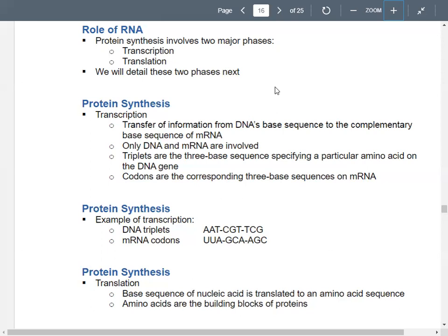In translation, you're actually going to use all three types of RNA — transfer, messenger, and ribosomal — and they all work together. T for transfer, M for messenger, R for ribosomal. All three get used in translation.